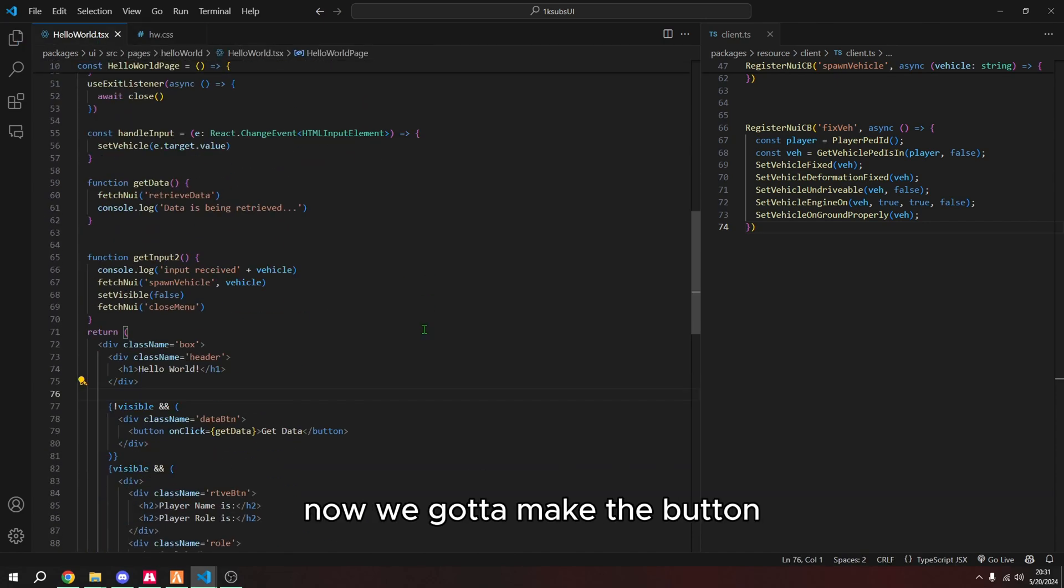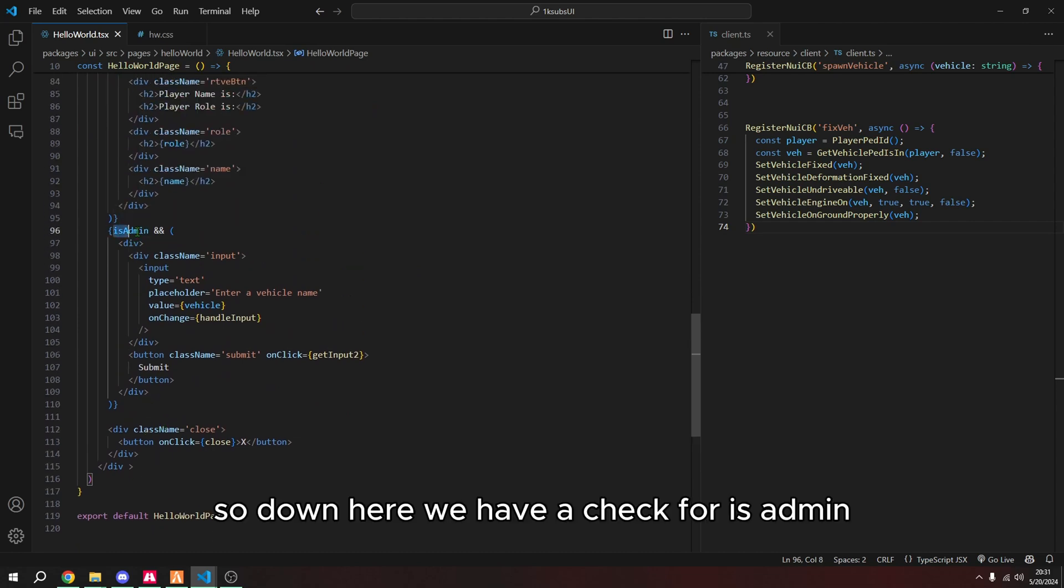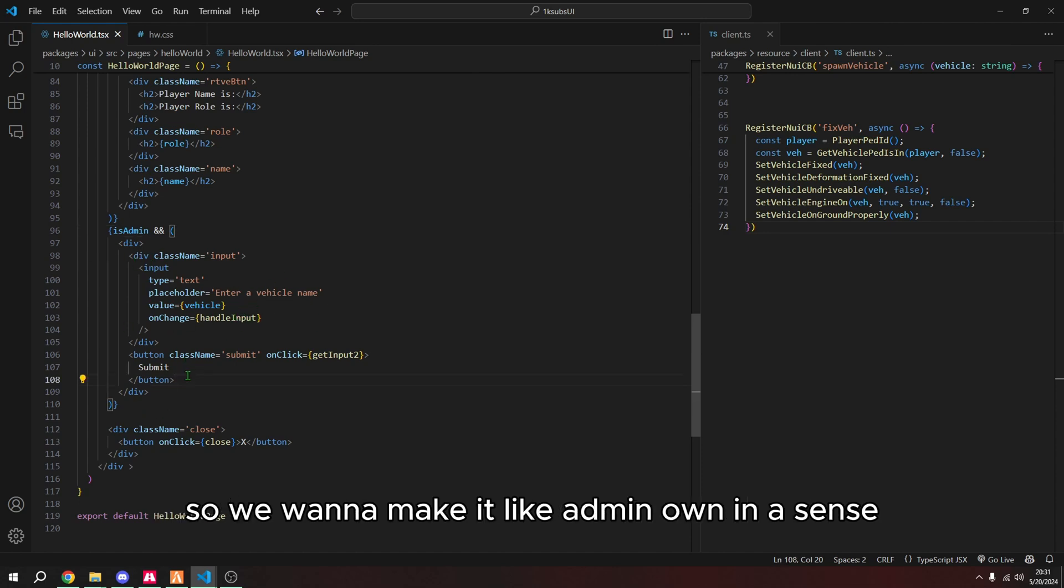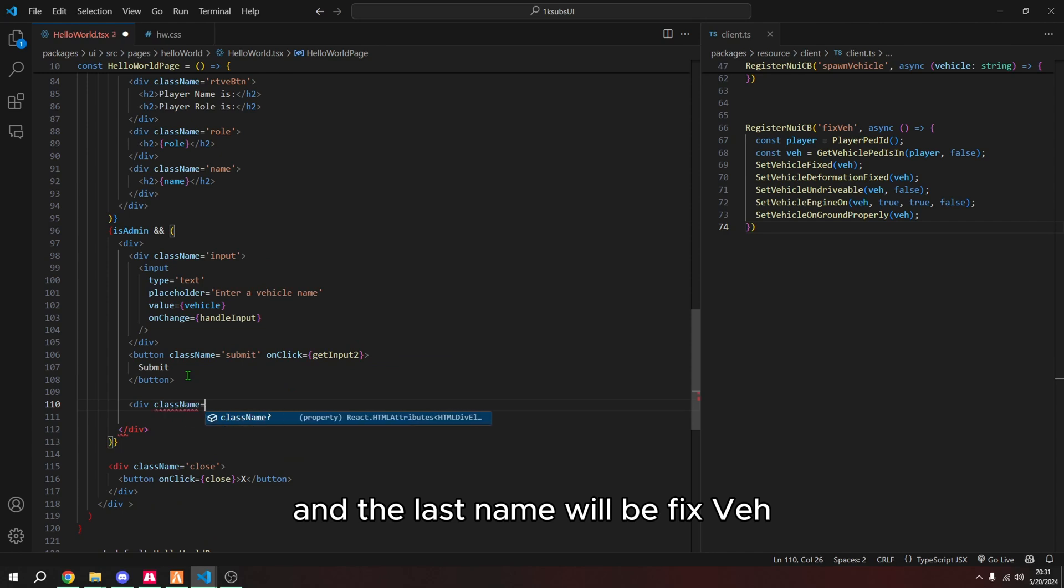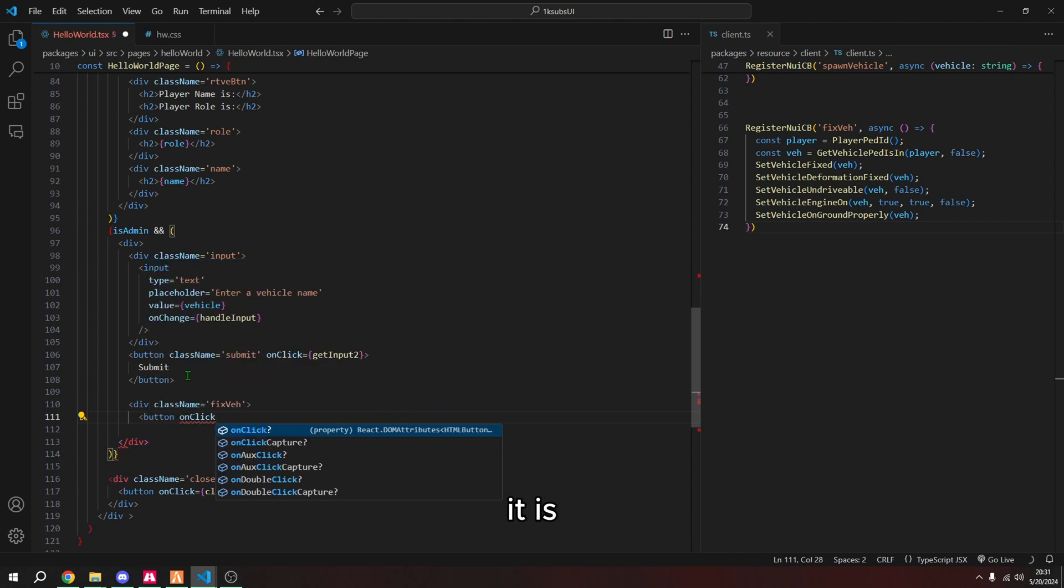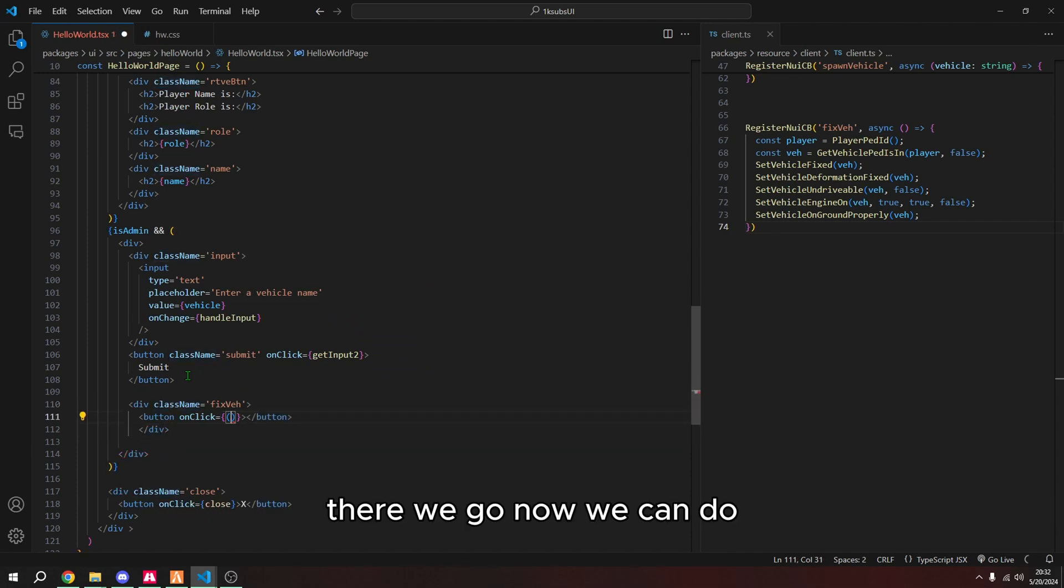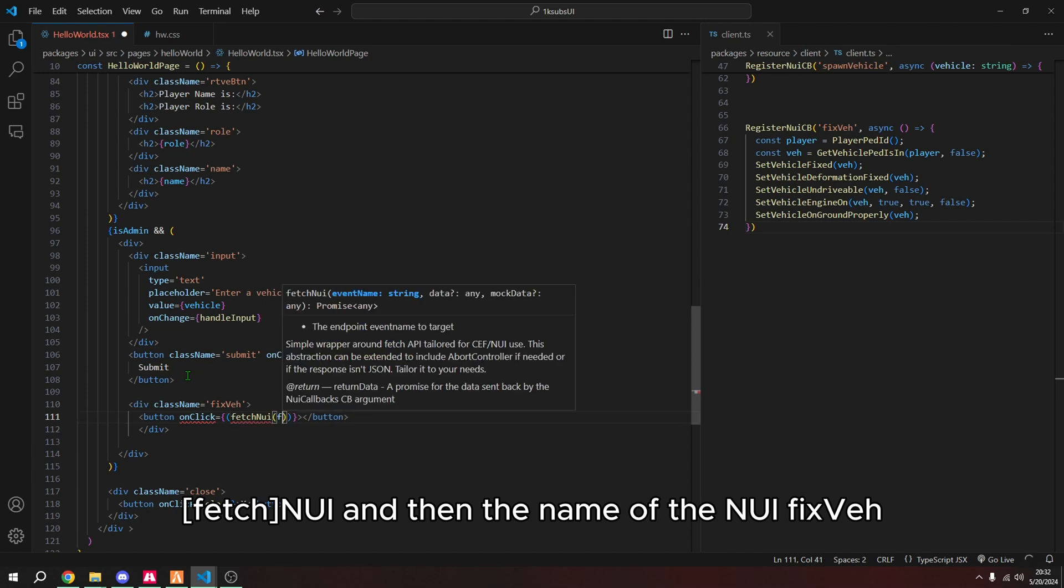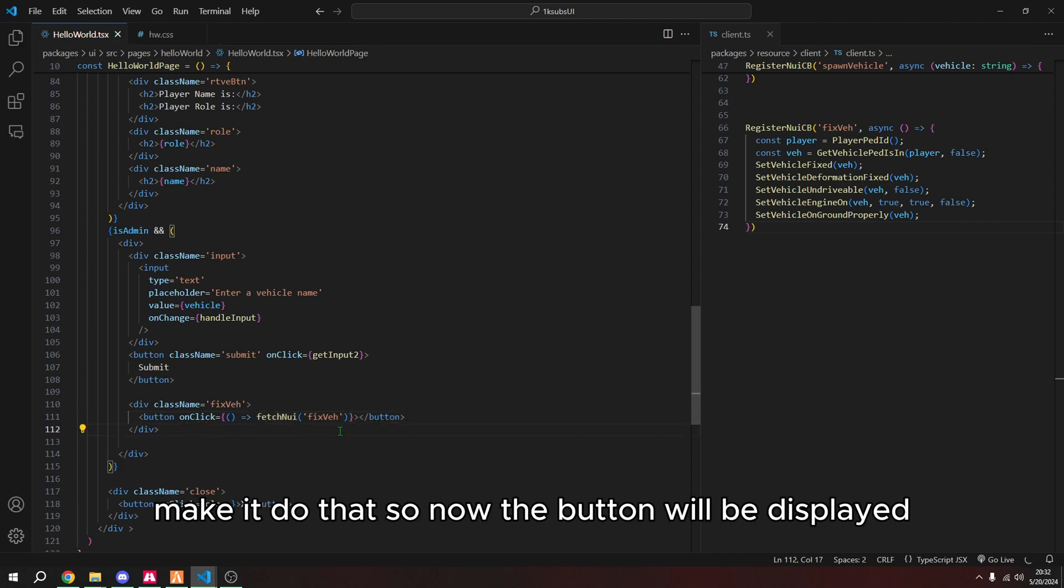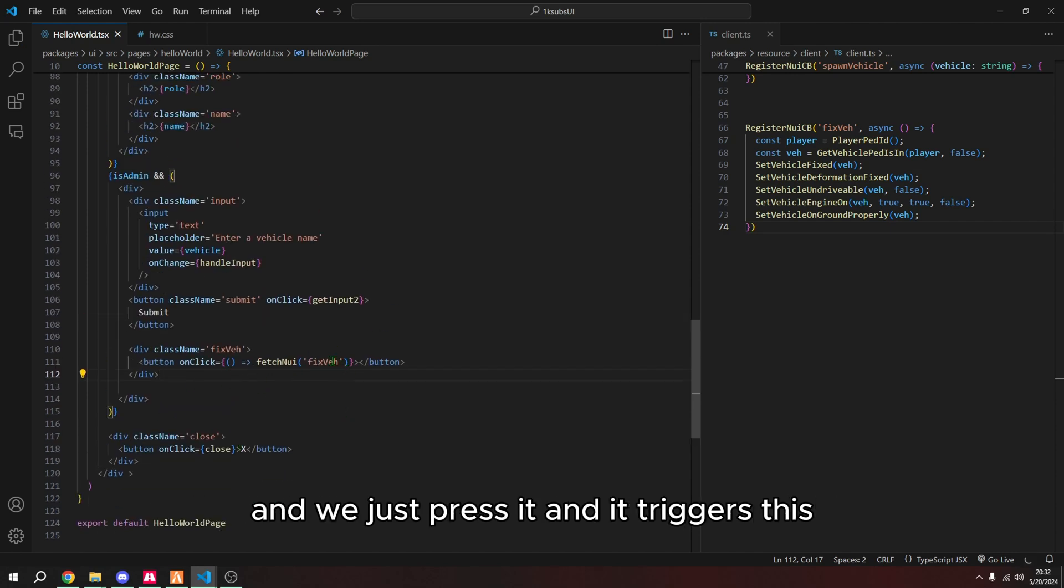All right. So now that we have the class, now we got to make the button. So down here, we have a check for is admin. If we're admin, we'll be able to enter the vehicle name to spawn. So we want to put it under here. So we want to make it like admin owned in a sense. So we're going to make a div and the class name will be fixveh. And then we're going to do a button on click. Sometimes you got to make sure that we have the div at the end here. There we go. Now we can do fetch in UI and then the name of the UI callback fix. Make sure, similar to like a function, you need the arrow to make it do that. So now the button will be displayed and we just press it and it triggers this.